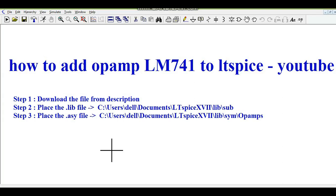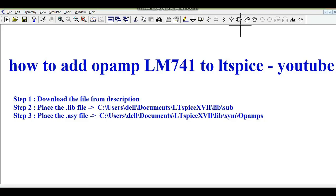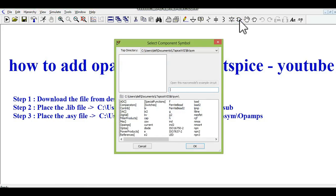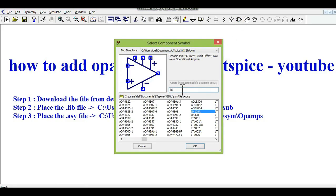Today we are going to learn about how to add op amp LM741 to LTSPICE. Let me show you the component library and search for LM741. You don't see it here. That means LM741 doesn't exist in your library.